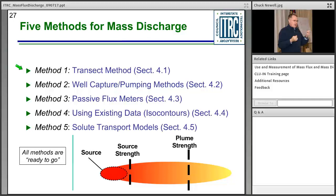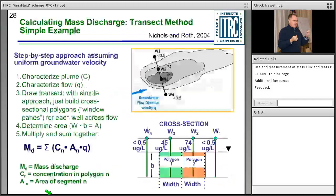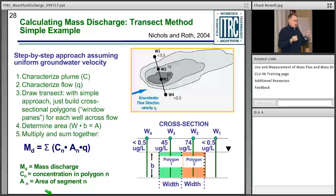All five methods are ready to apply at your site — in different locations in the source or plume — and they have different characteristics in terms of cost and type of data they provide. The work group noted somewhat tongue-in-cheek that there may also be psychological factors involved, and depending on your personality type, you may have a different preference for one of these five methods.